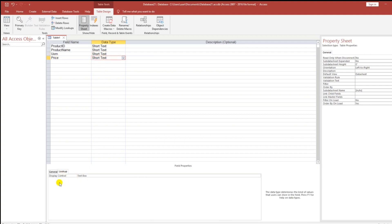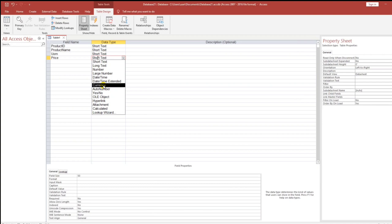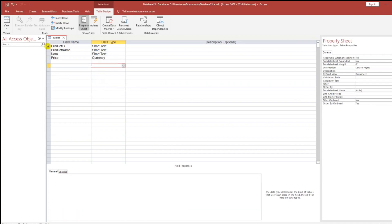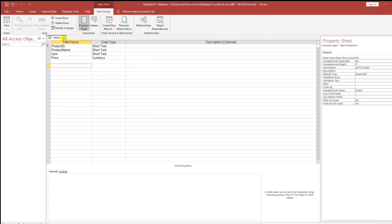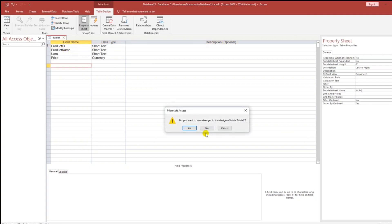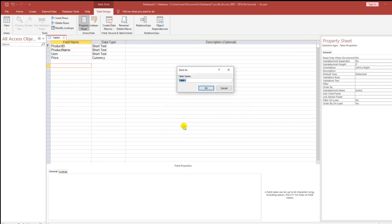The price should be Currency. By the way, the Product ID — before I forget — this is the primary key. Now let's close and rename it: Product Master List.